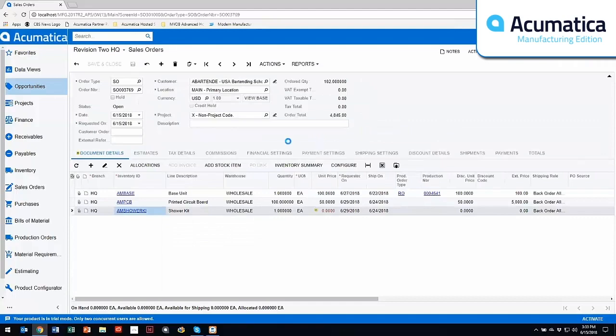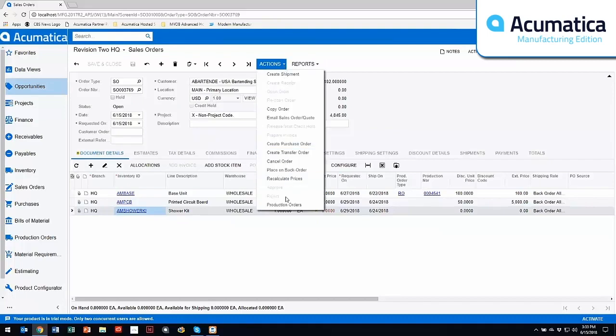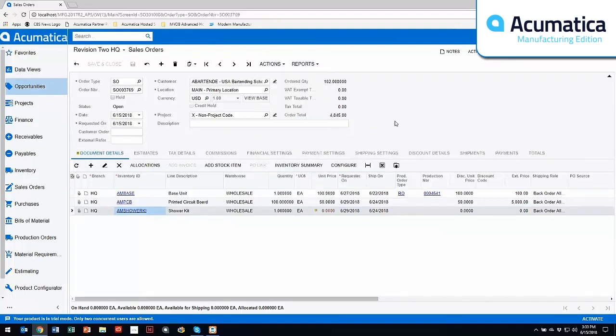Then once I've done this and completed the configuration, then I have the capability to come out and create a production order directly from this. Once it goes to the production side, it will only have the features and options associated with that production order. So it's a true configured to order product at the end.